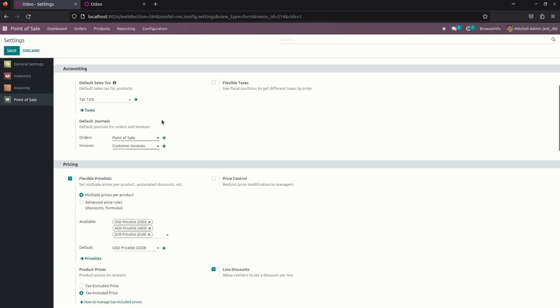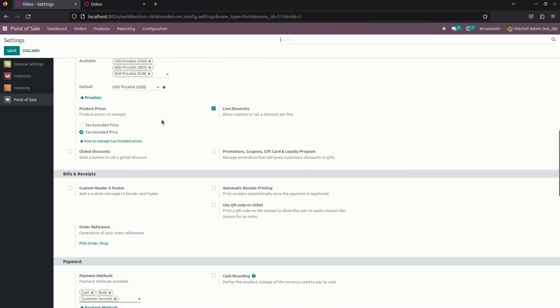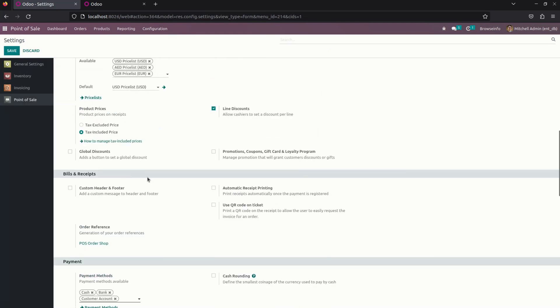Here you can see a flexible price list. Under that, you can see which available price lists need to be added.